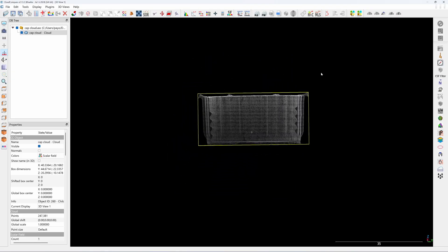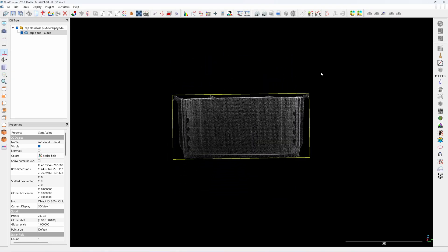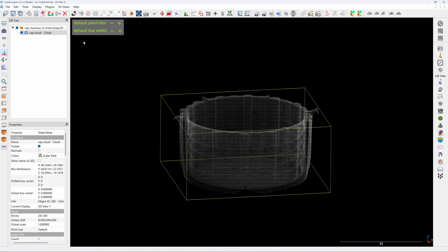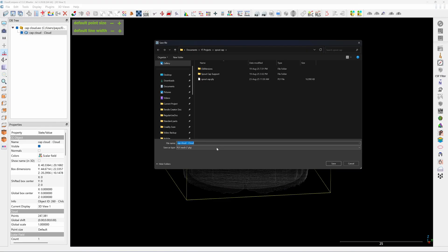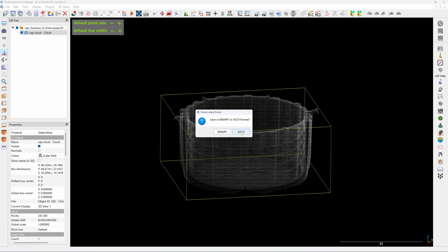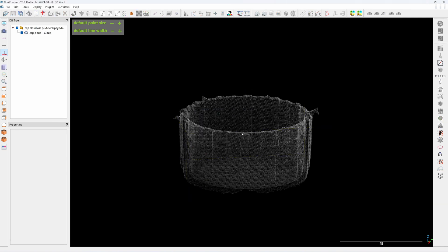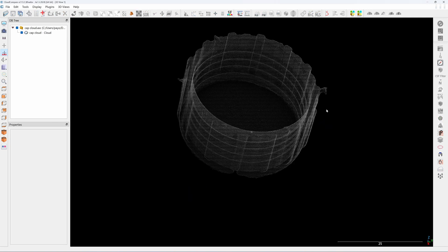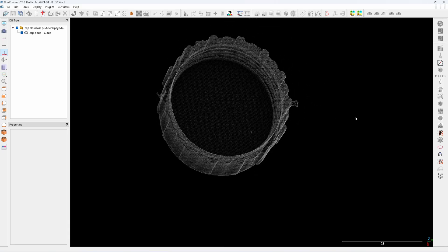Now this point cloud is ready to be exported. For exporting, click on the point cloud, click Save, and save it as a PLY format — that is the only point cloud format recognizable by FreeCAD. Click Save and select ASCII. That's it. Now you can close CloudCompare and move to FreeCAD.